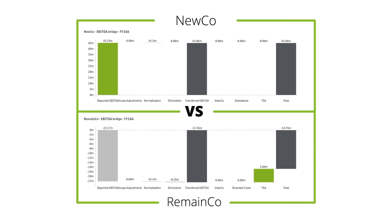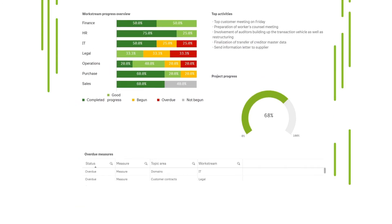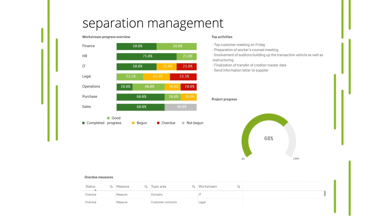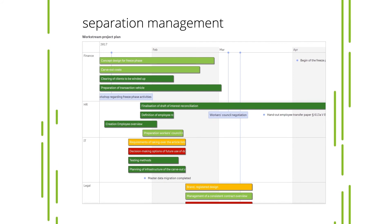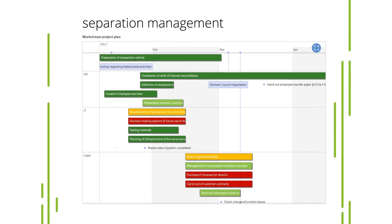To keep track of your carve-out project, the built-in separation management functionalities provide features to track progress and manage work streams.